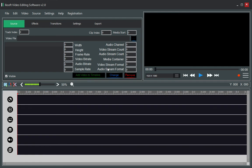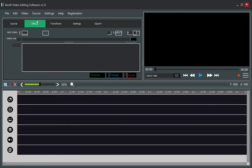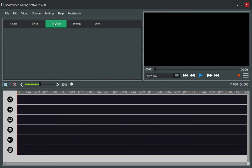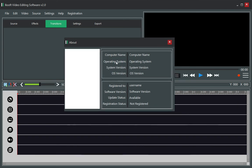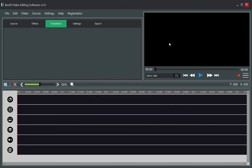We'll be ending here for this lesson. Don't forget to subscribe to IXSoft Originals. On our next lesson we'll add the transition section and complete the About form — adding computer name, operating system, system version, OS version, registration name, software version, update status, and registration status. My name is IXSoft Original — subscribe, leave a comment below, and if you want the full source code just let me know in the description. Have a nice day — IXSoft Original, boom, it's out!